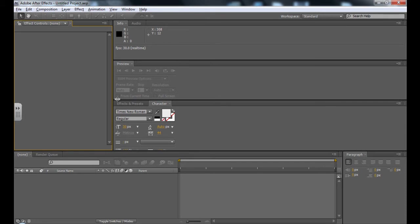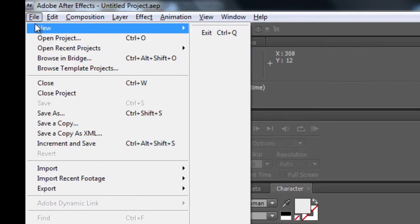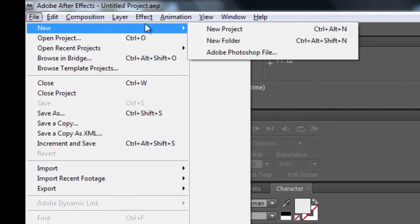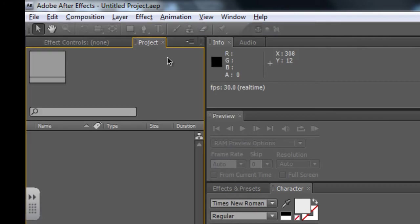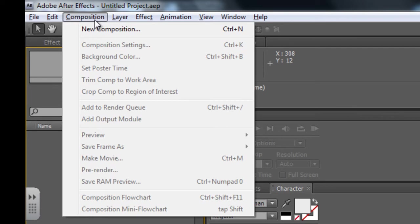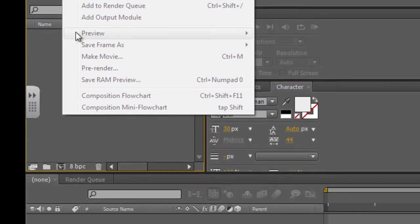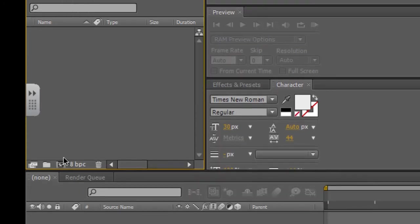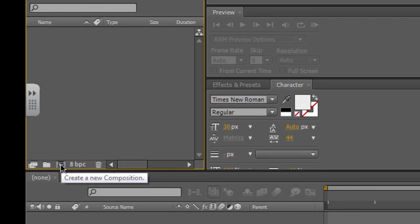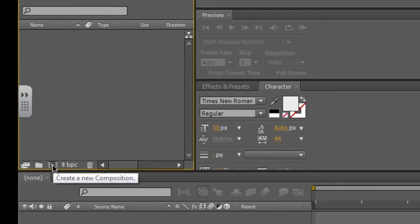So to start with, I'm going to go to File, New and click on New Project. I then need to start a new composition. To do that, I can go Composition, New Composition or I can click on this little icon down here which will create a new composition for me.